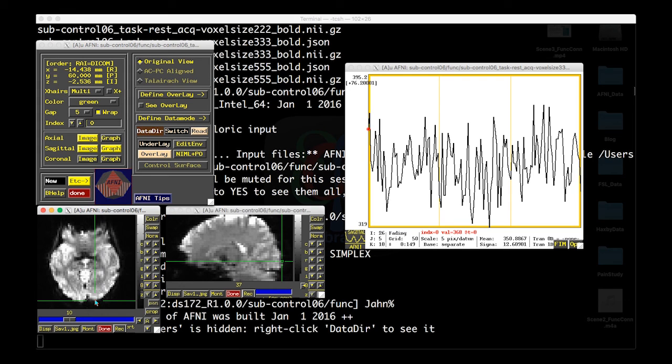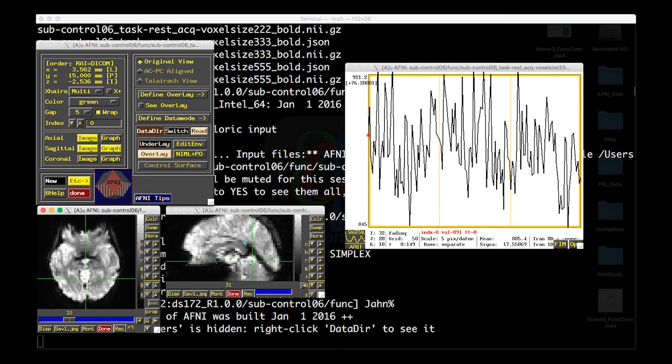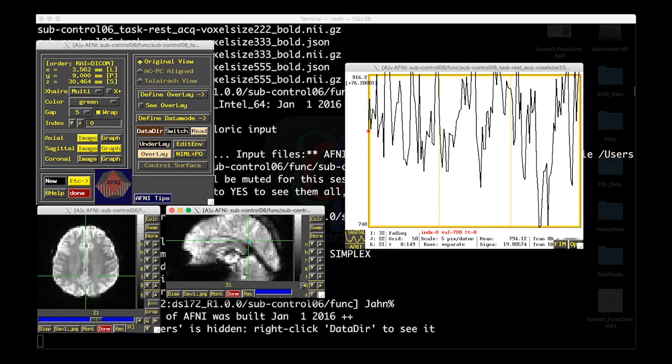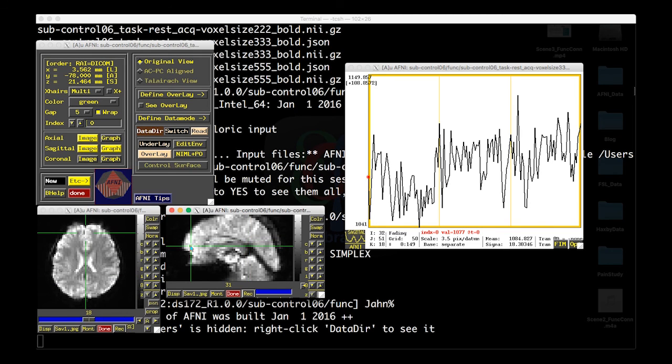So we're going to be doing the same thing, but looking for the default mode network. What that means is that in these functional images, once we pre-process them and clean them up, we'll be looking at the time series of the posterior cingulate cortex and seeing how well that matches up with the time series of the anterior medial prefrontal cortex.